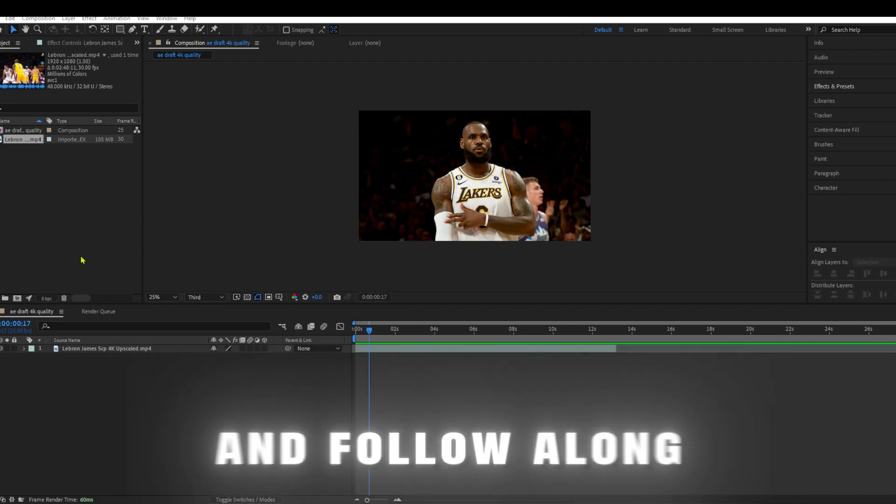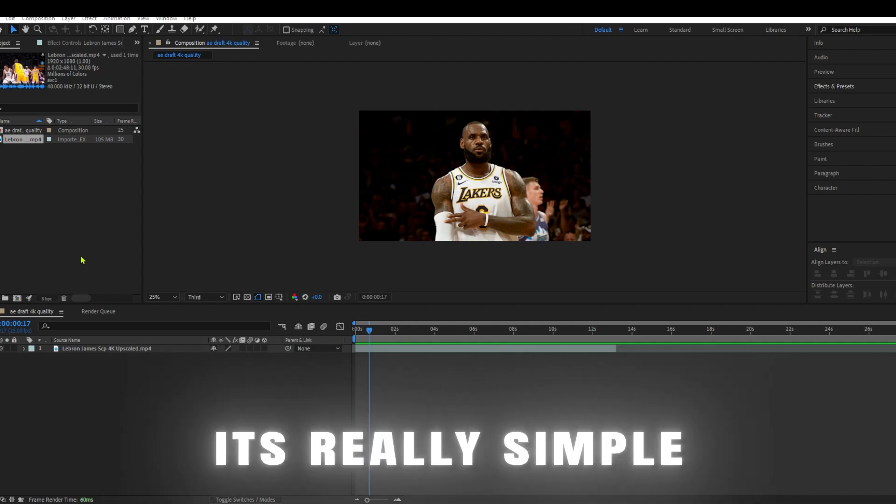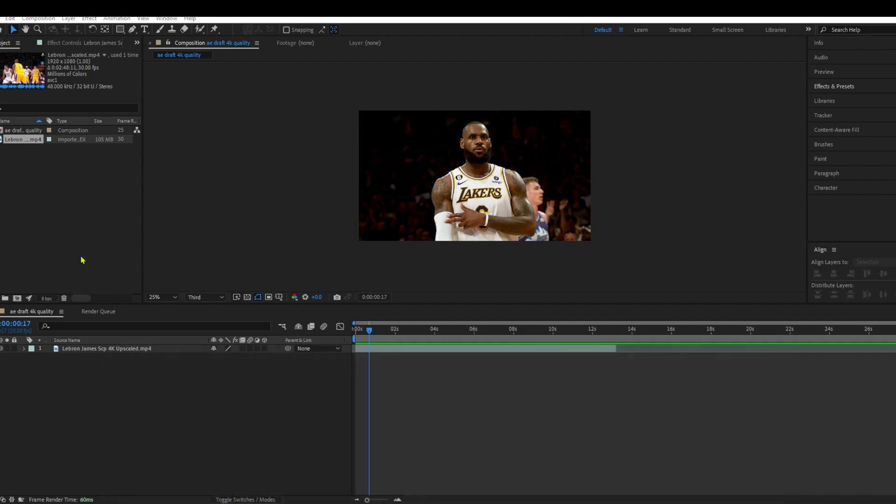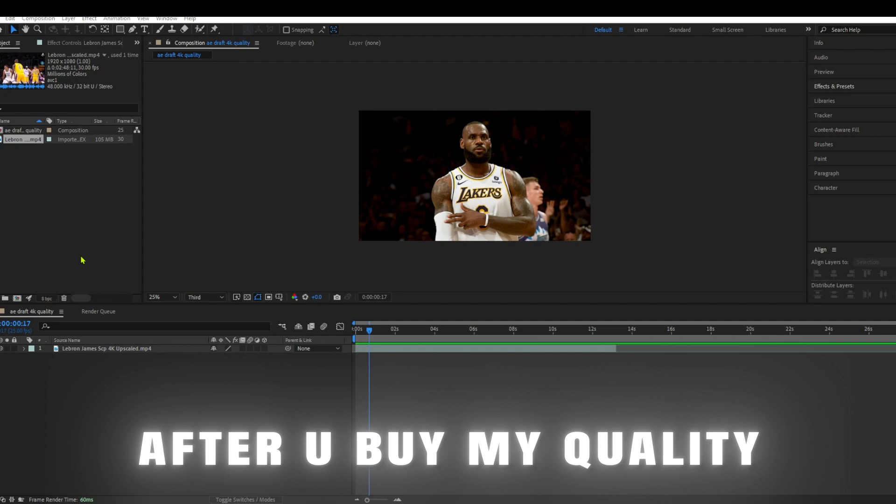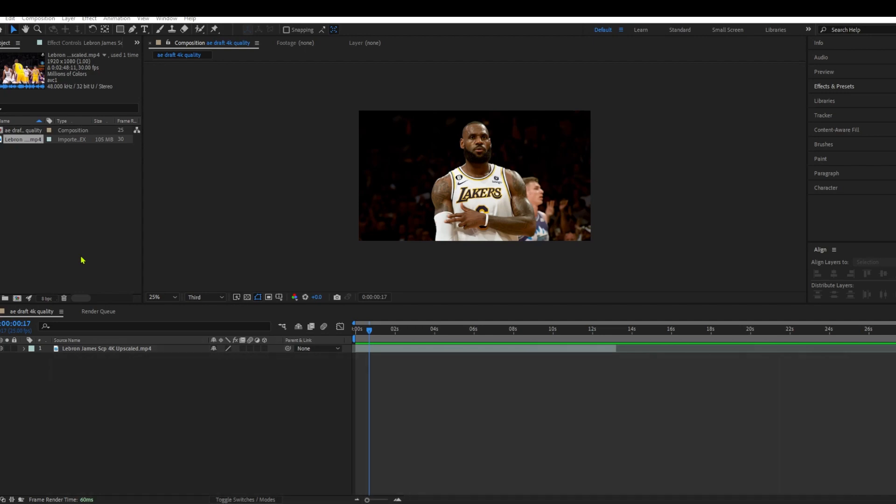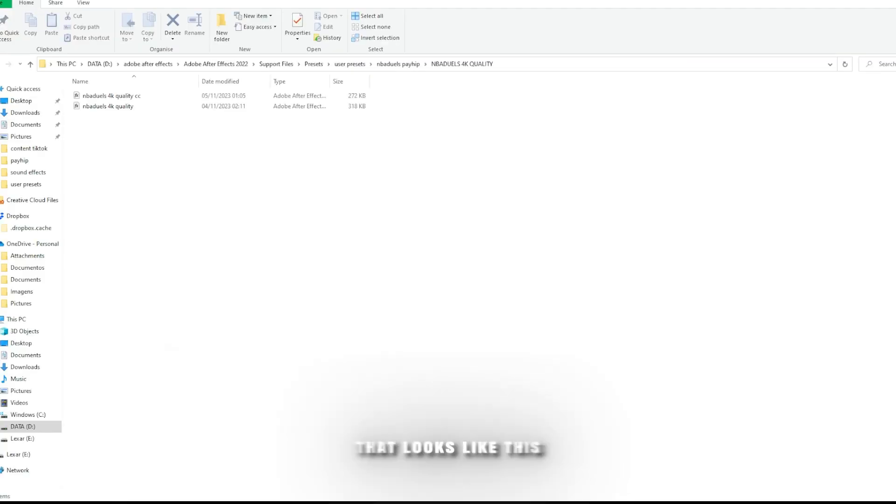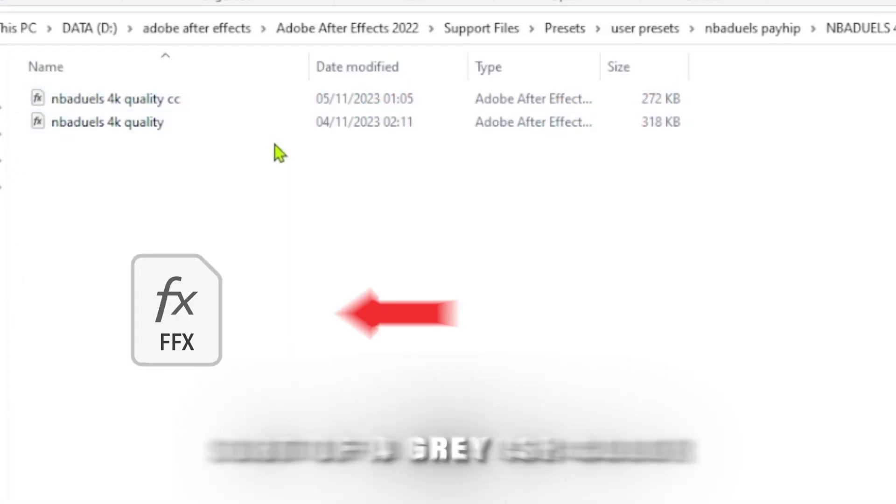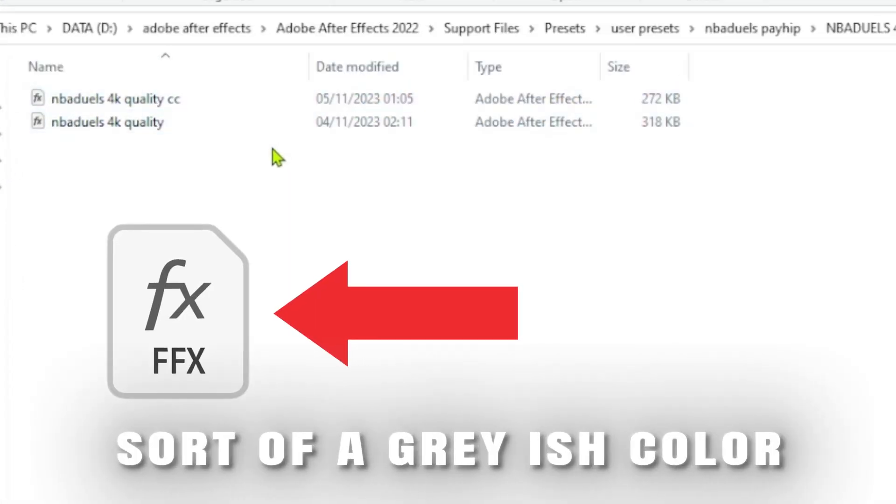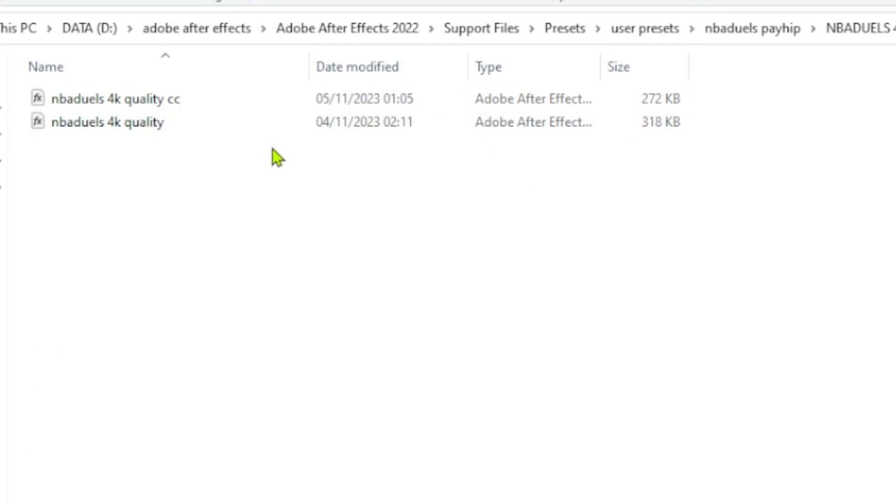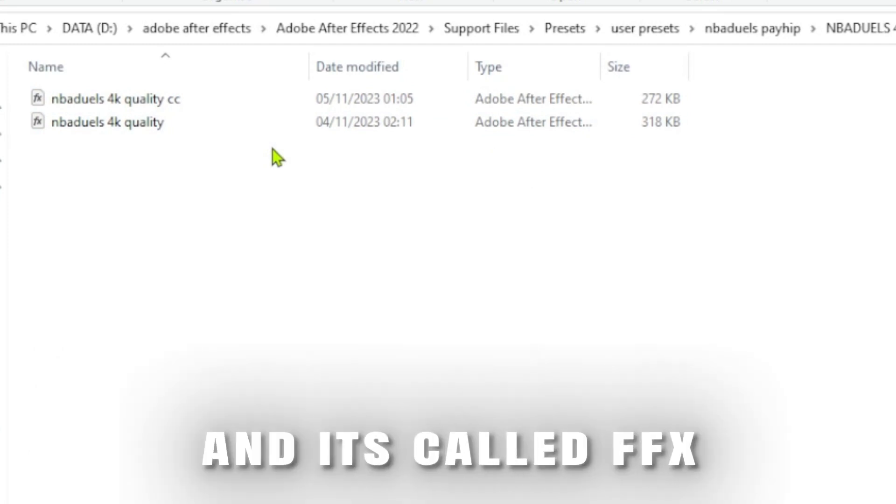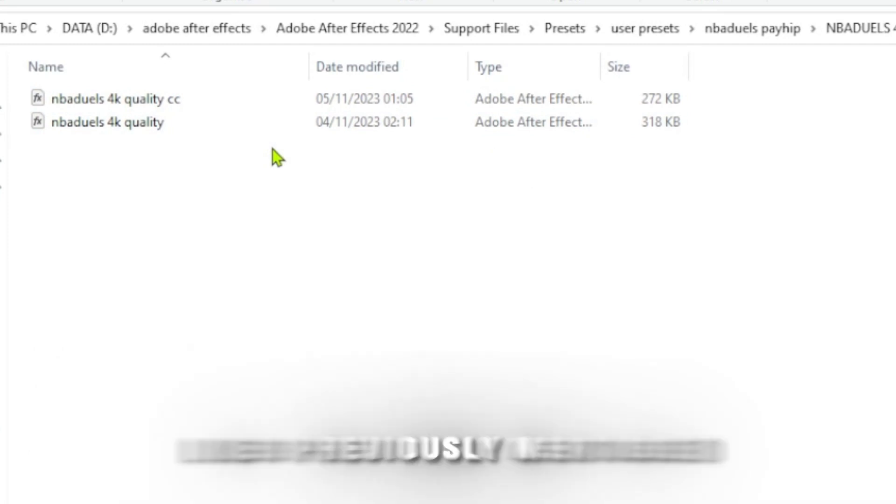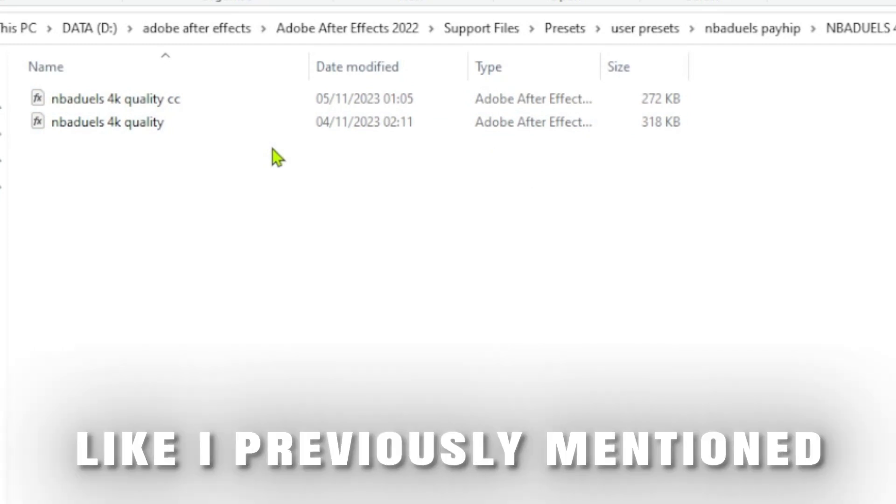Now bear with me and follow along, it's really simple. After you buy my quality, you will get a file that looks like this, sort of a grey-ish color. And it's called FFX, like I previously mentioned.